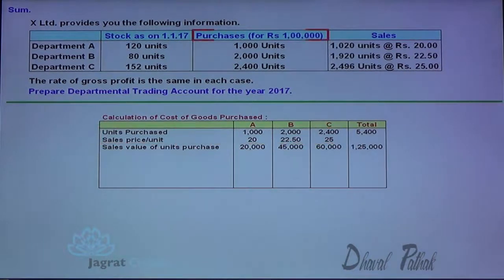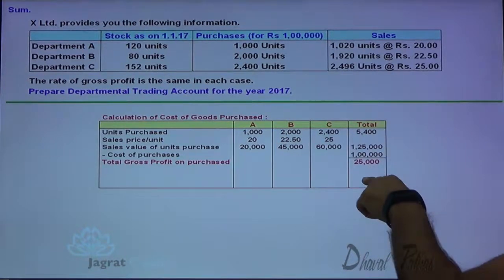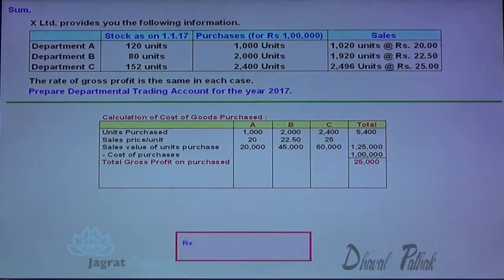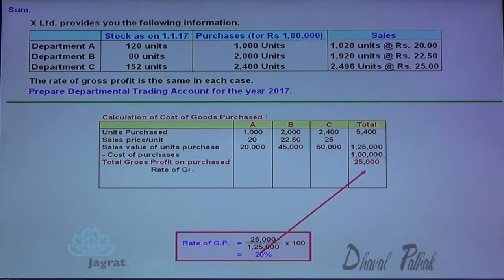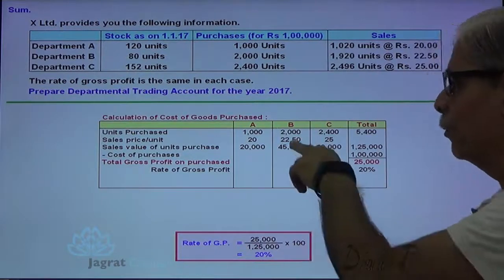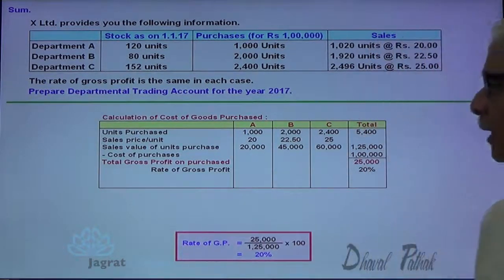From this sales value, I deduct the purchase price. I will get the total gross profit of all the departments, and this rate of gross profit is the same for all departments. Now I would like to find out the rate of gross profit: 25,000 divided by 1,25,000 into 100. So 20% is the rate of gross profit. When 20% is the rate of gross profit, I apply this rate to the sales values of 20,000, 45,000 and 60,000.